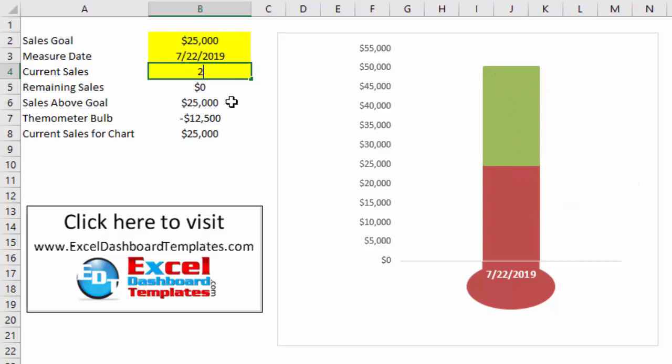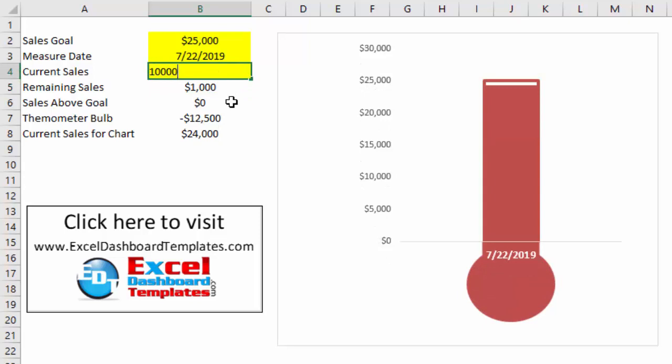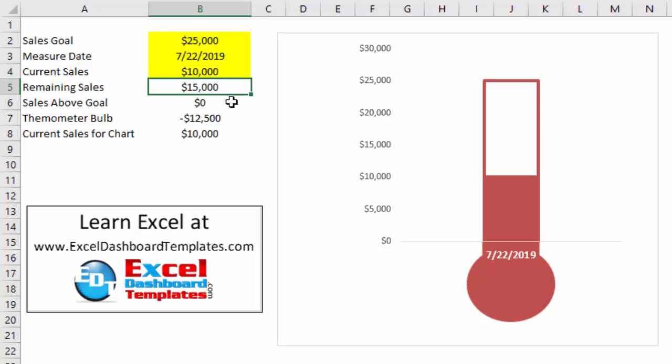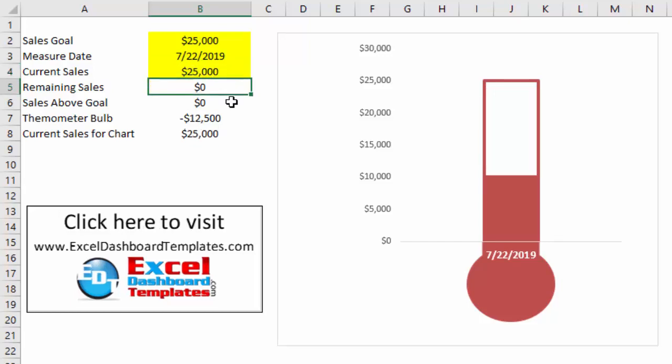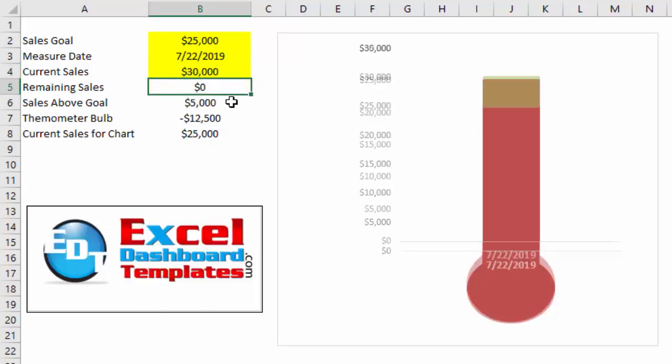So if I go ahead and change some values down to $24,000, you'll notice that it works there. $10,000 works there fine - we're having the headroom of up to our goal. When I get to $25,000, it should fill up the entire range. And once I start to go above it, like $30,000, you'll notice that it starts to add the extra $5,000 on top of my sales goal in green.